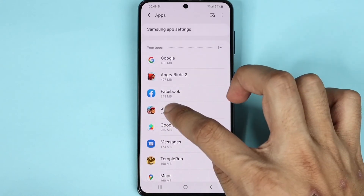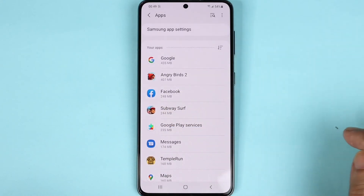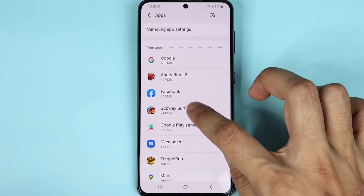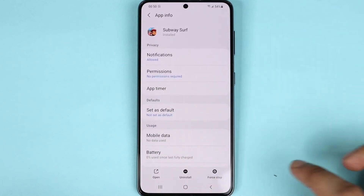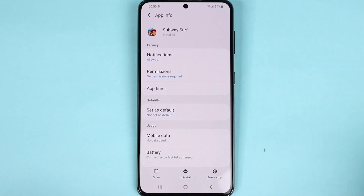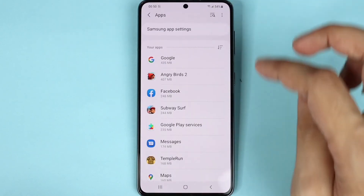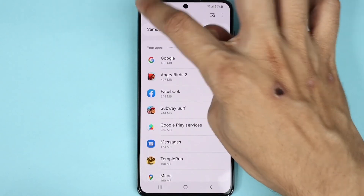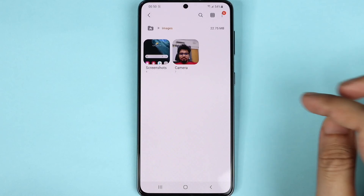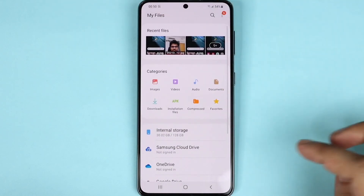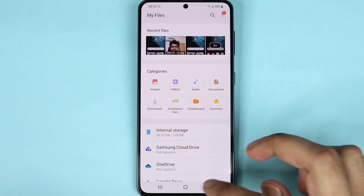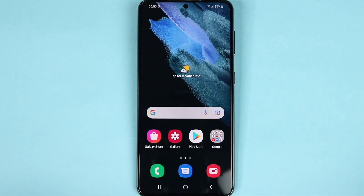For example, Subway Surfers took up 244 megabytes of space. If you tap on it, you can uninstall the app from here or force stop it. You can also go to your Images and delete if you want to free up space by removing some images or other files.